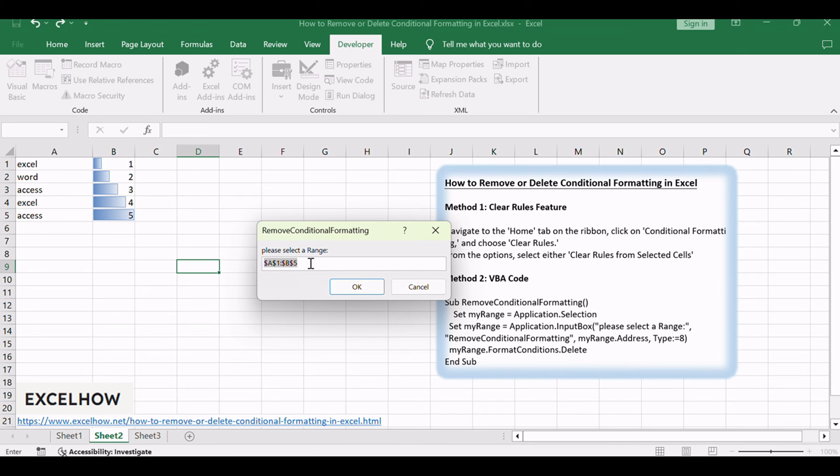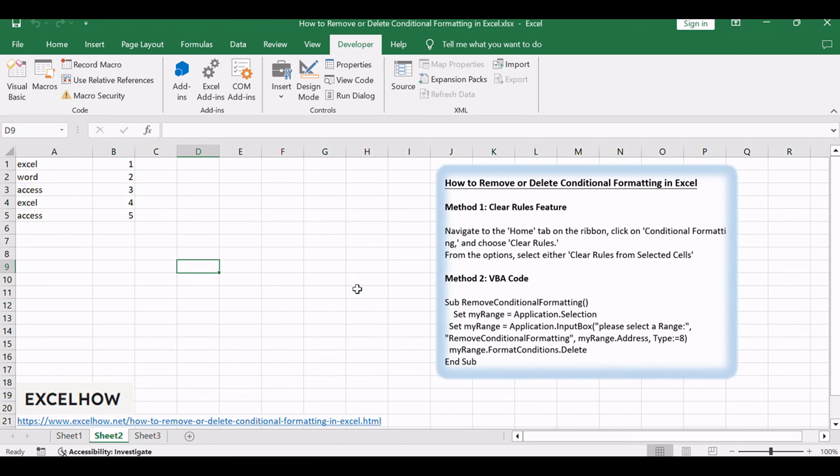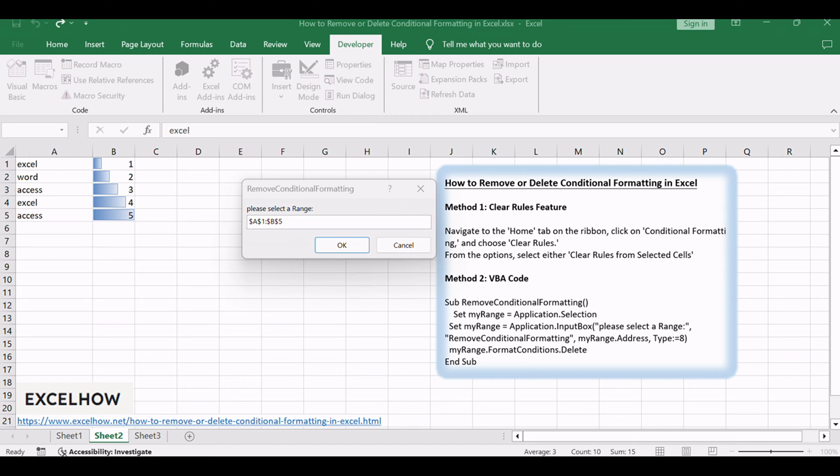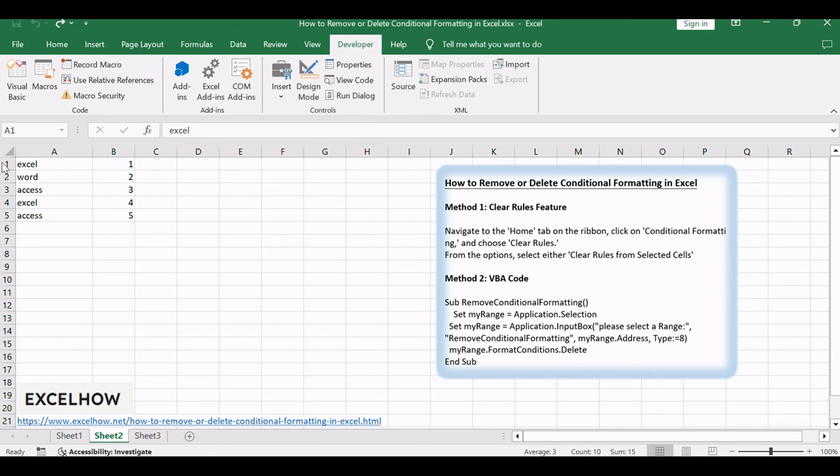Such as range A1 to A5. Click OK button. You would see that the VBA code swiftly removes all conditional formatting from your active sheet. This method offers a powerful automation option for those looking to streamline their Excel workflow.